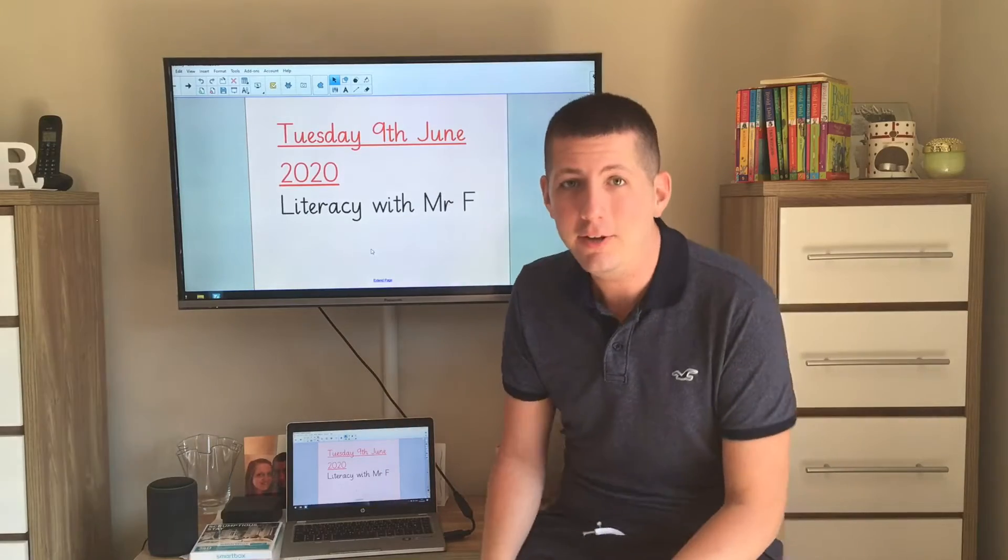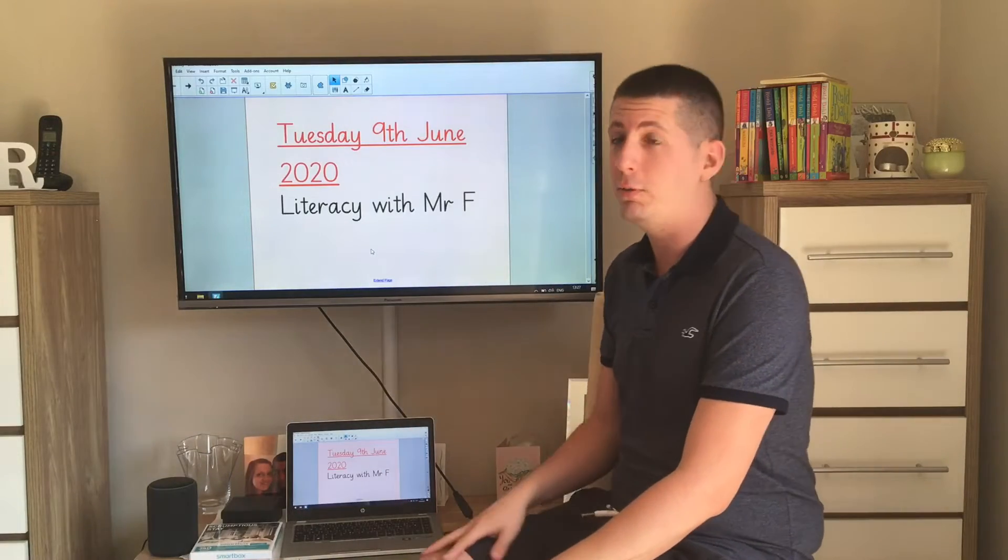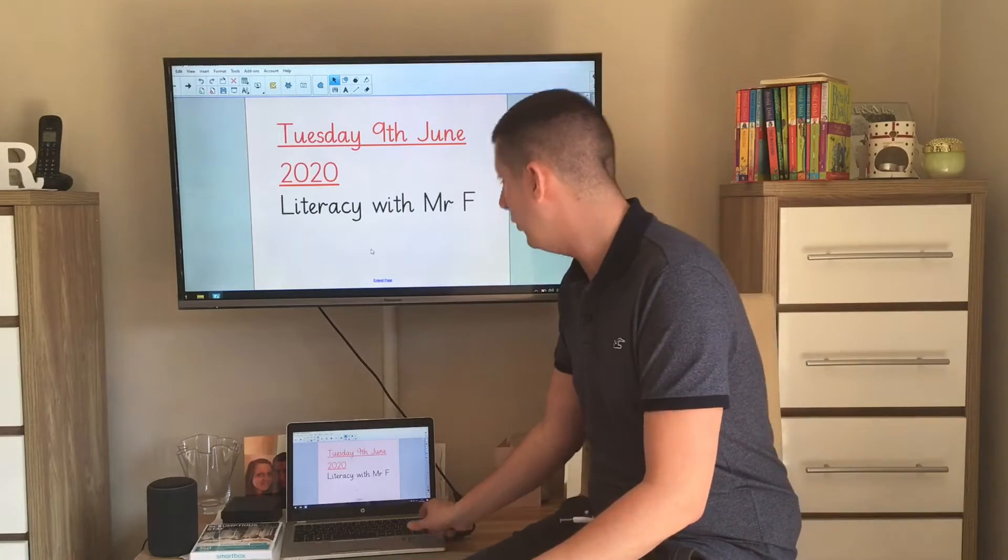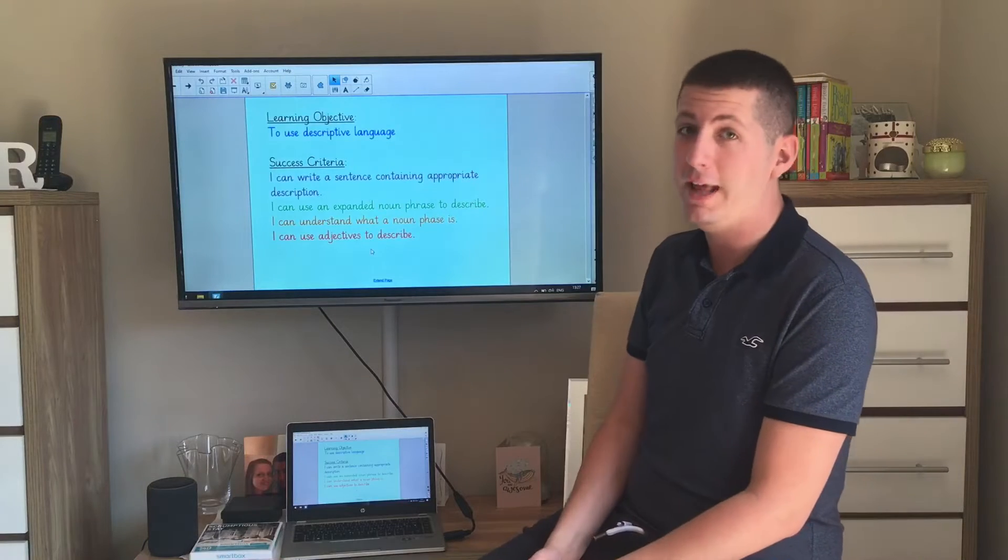Hi there. Today in our literacy lesson we're going to be doing some description. Our objective is to use descriptive language.